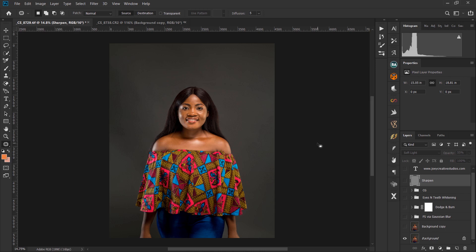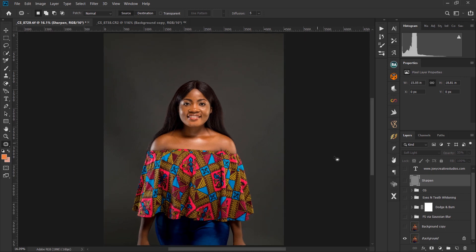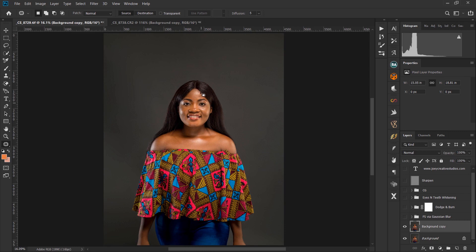I brought the image in, duplicated the background layer, fixed the backdrop, and then removed some blemishes on that layer. Then I went straight into my frequency separation.